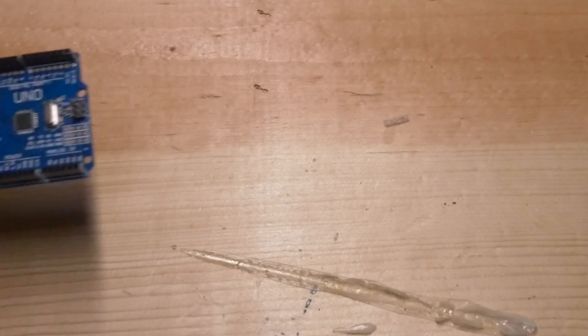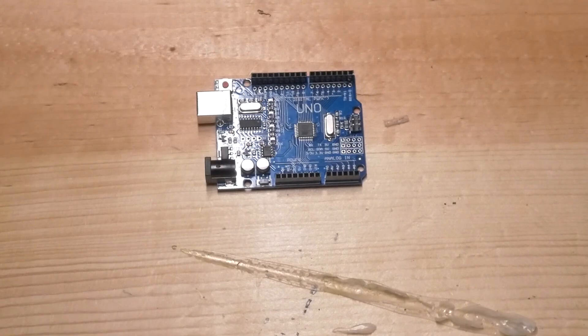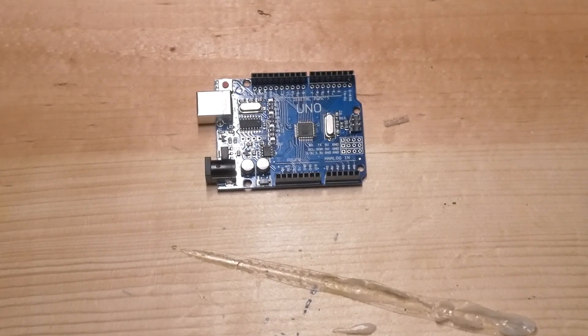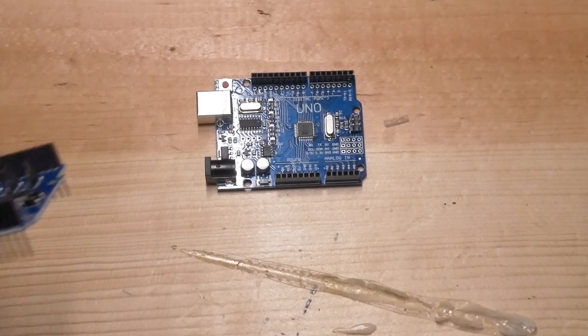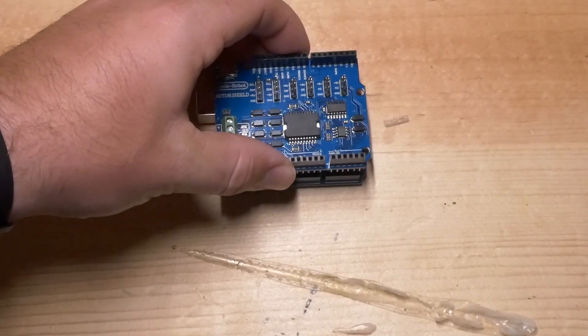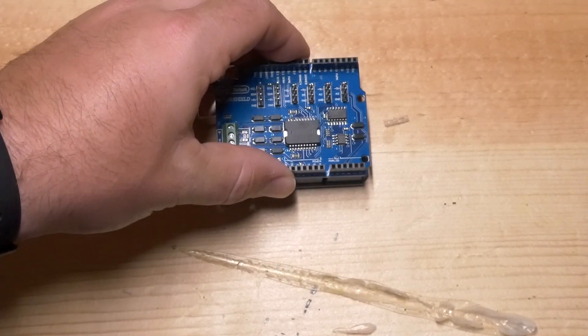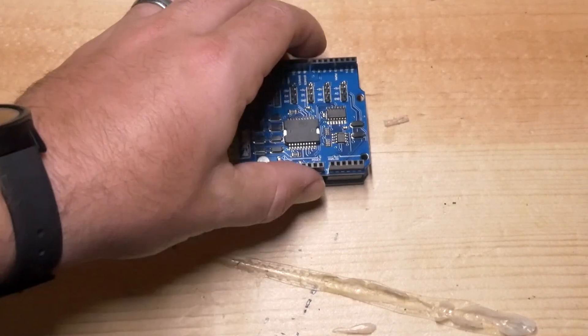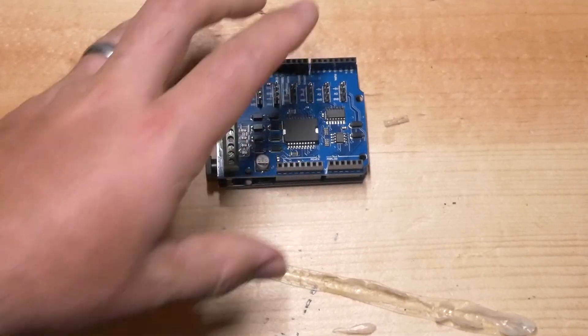All right so now we're going to start our actual build. We're going to set the Arduino right here and then we're going to take the motor shield and sit it right on top. You'll see that all of the pins connect exactly as so.